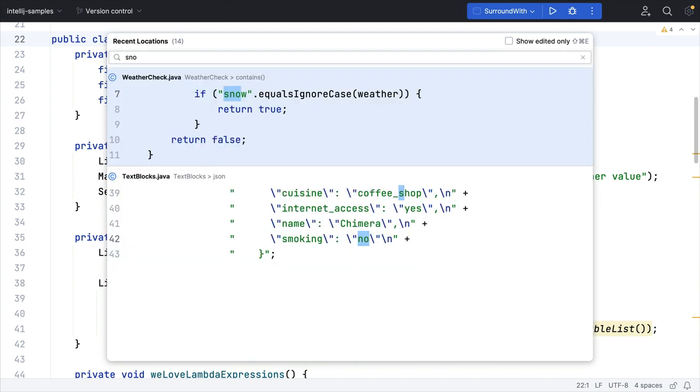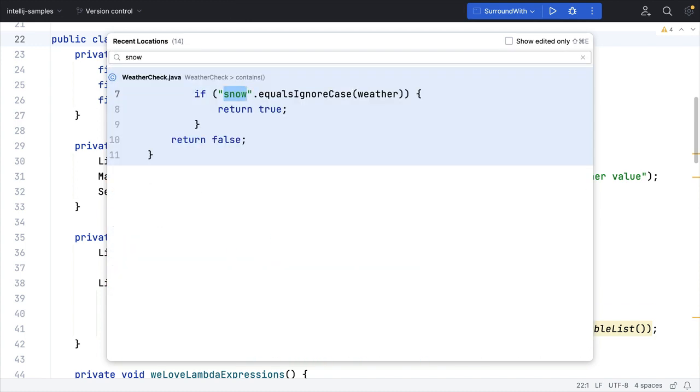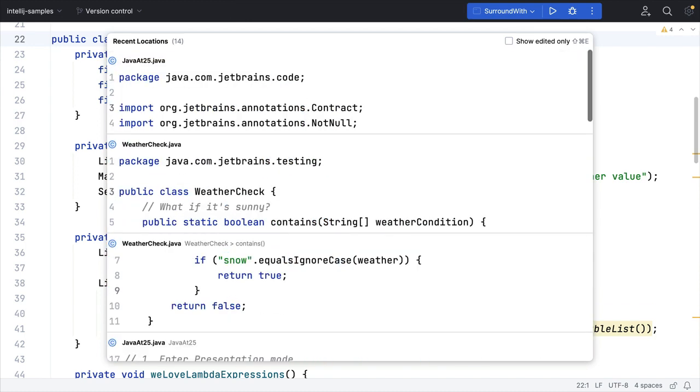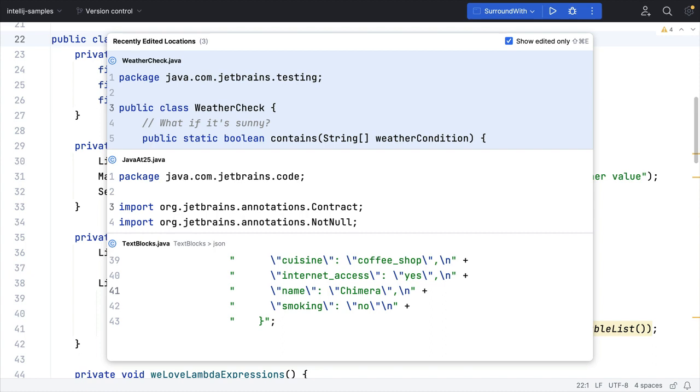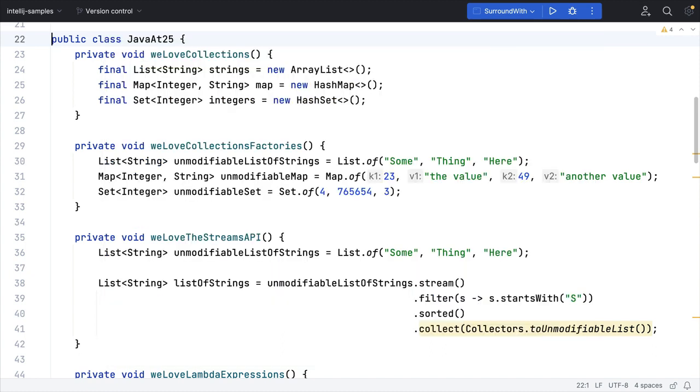Again, you can filter the list, and if you use the same shortcut whilst in recent locations, IntelliJ IDEA will filter the list to just those locations that you've changed.